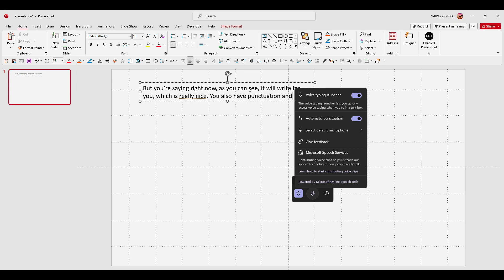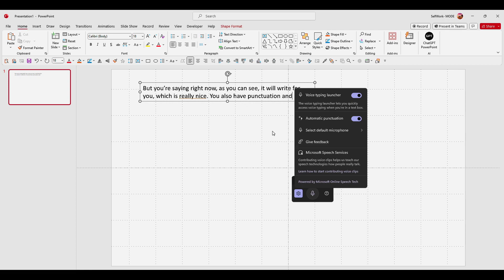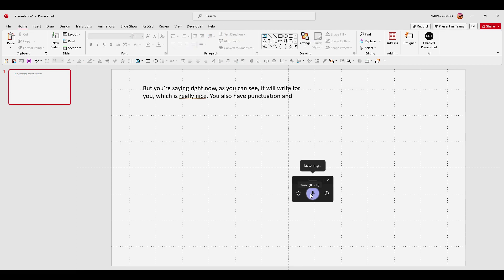And also select your microphone from here. And yeah, now you can simply make sure you just select the box and now you can simply dictate in PowerPoint.